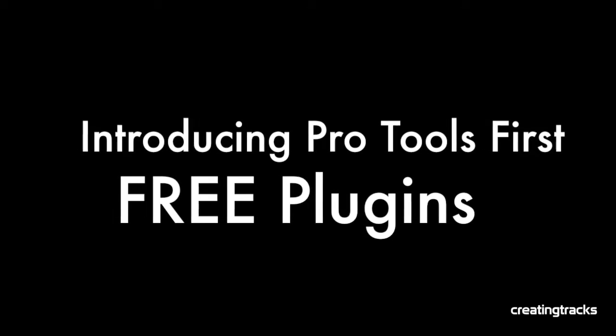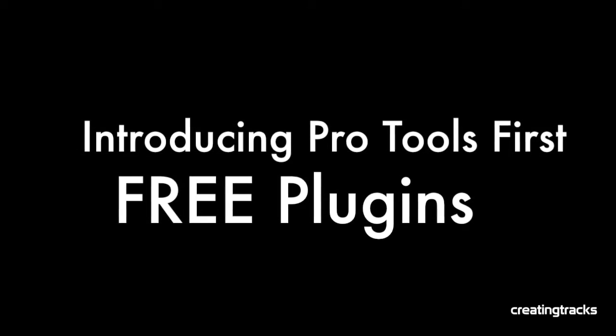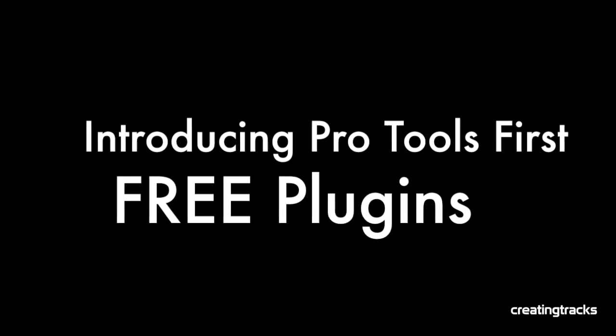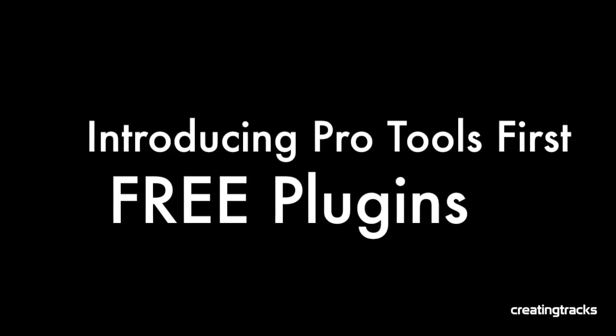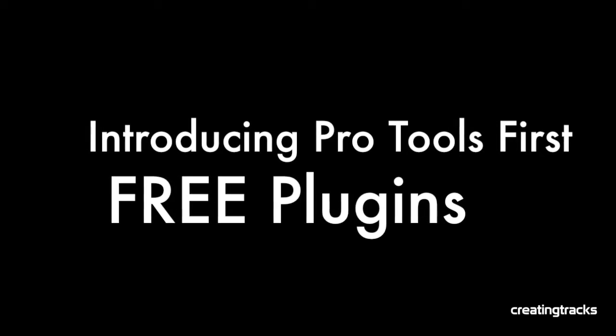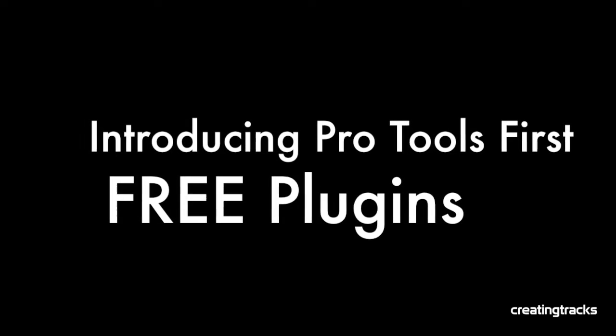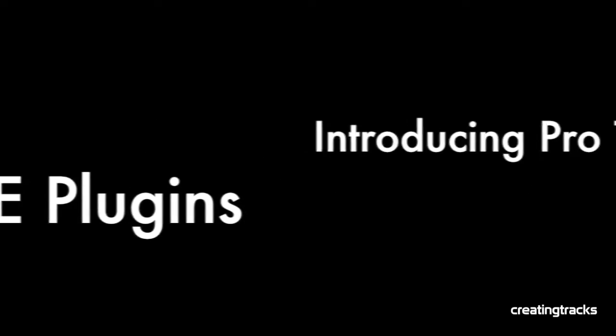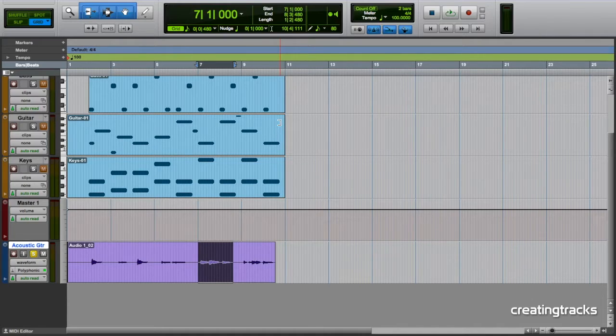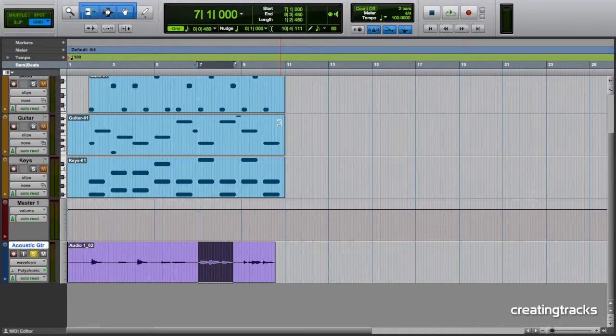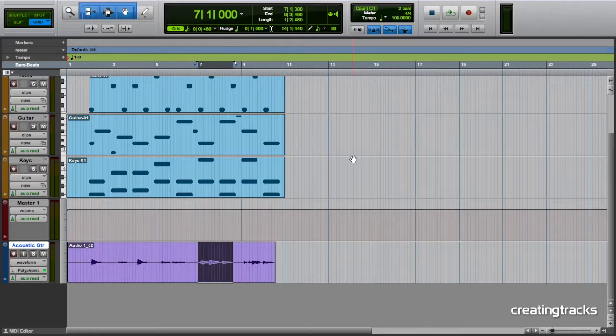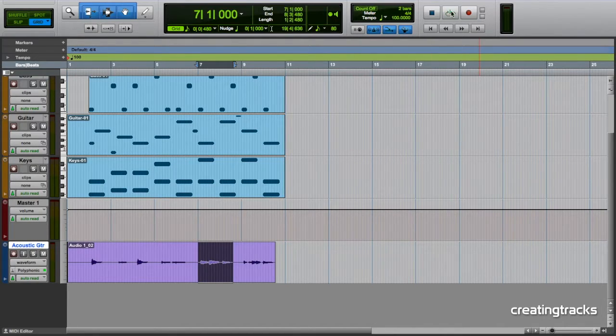Remember to go to CreatingTracks.com for more episodes just like this released every week. So let's make a start. We have a track that I've created that we're going to use for this exercise. Let's listen to all the instruments. I've done a loop here.